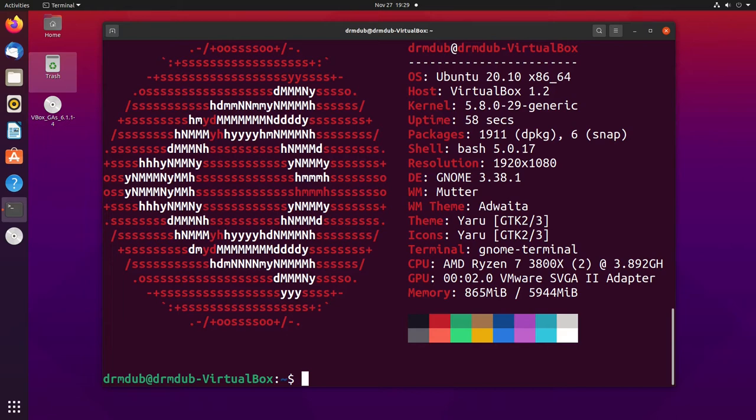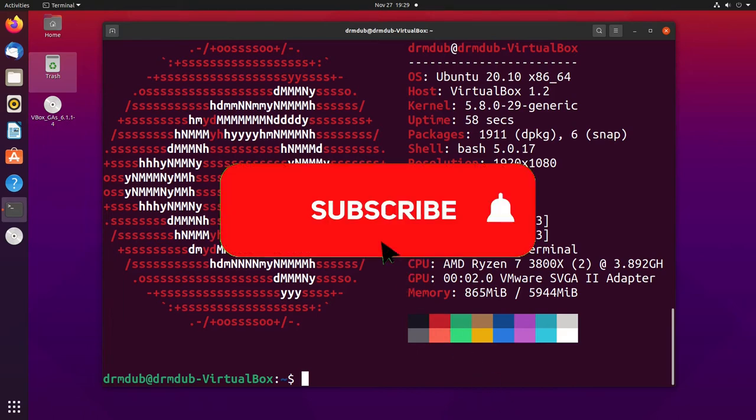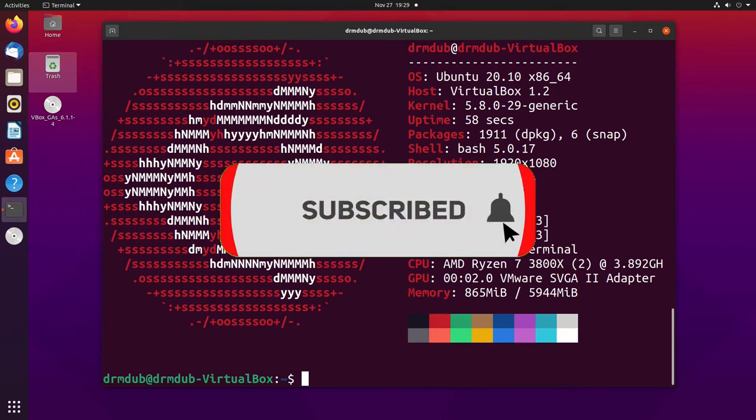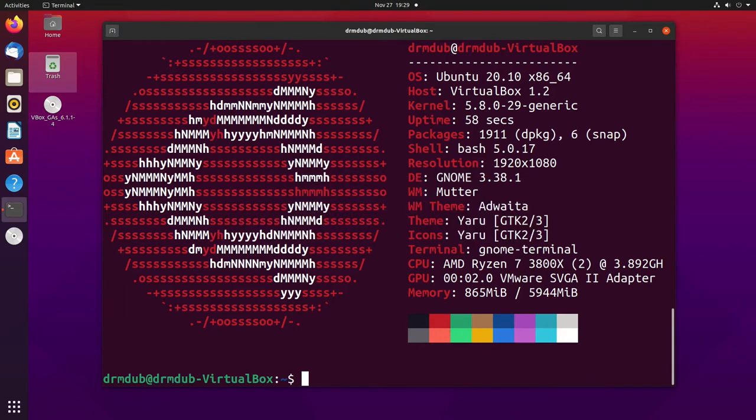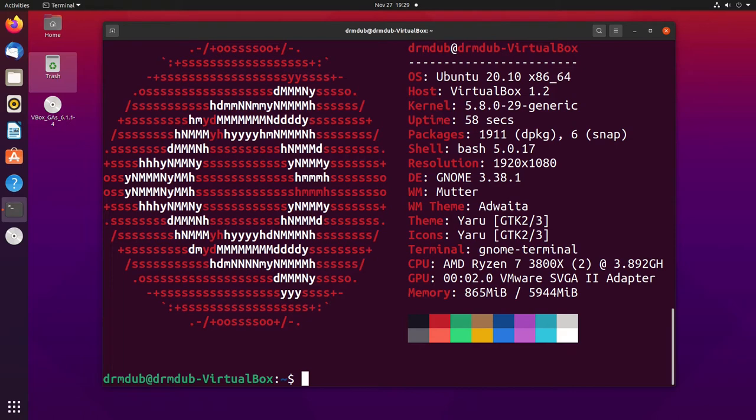What I've decided to do is just talk about my experiences using it, because anybody can go to the Ubuntu website and look at the release notes. Anybody can watch any of the dozens of YouTubers out there who went through and installed Ubuntu step by step and explained what's new.